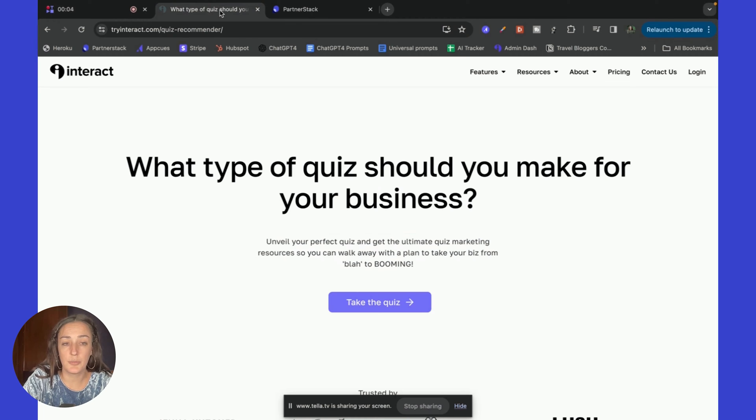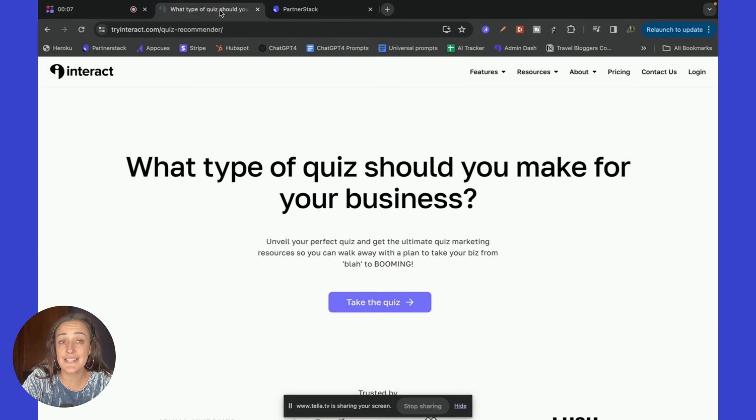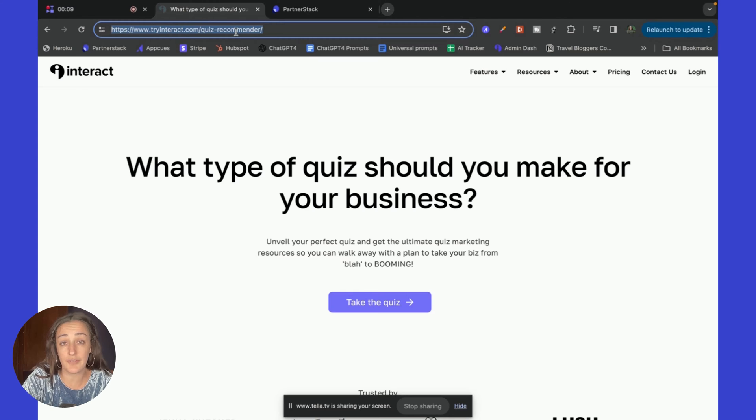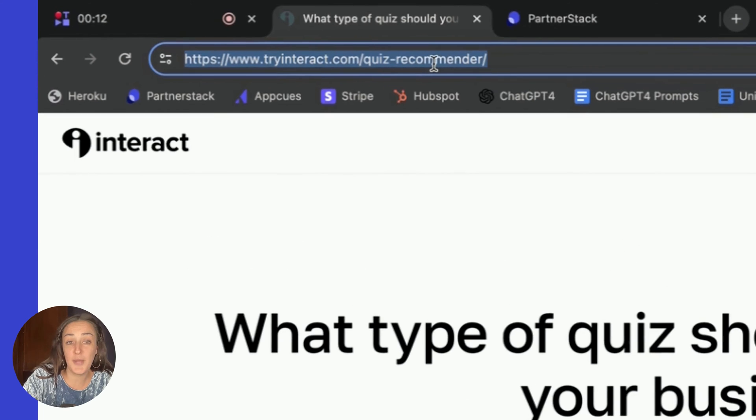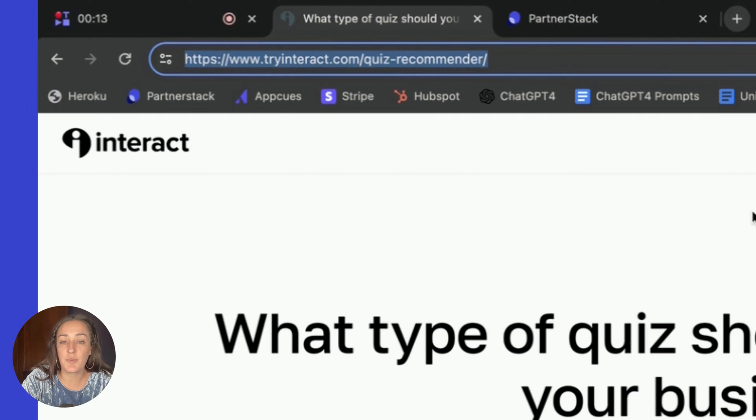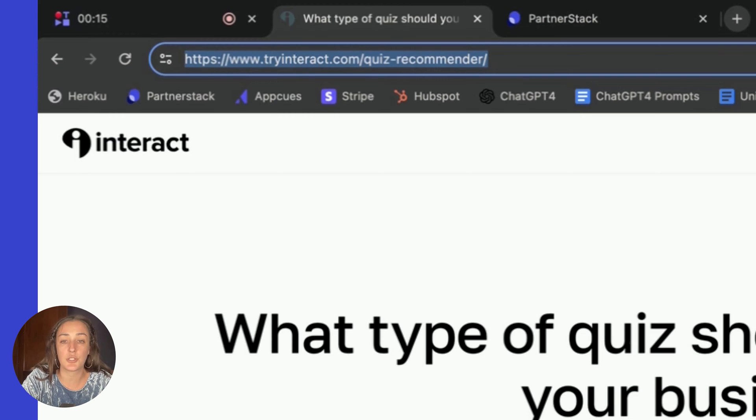First, go to the page or the blog that you're wanting to create a deep link to. In this case, I'm going to be creating an affiliate link to our quiz recommender quiz.